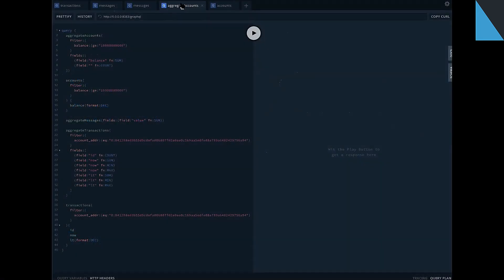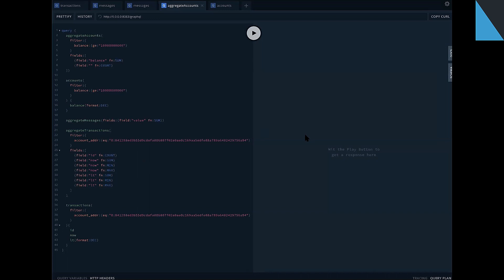And the last thing we have performed on this sprint is aggregation queries. And now we can request from GraphQL server aggregated fields something like tell me please, count of messages, count of transactions for this account address. For example,